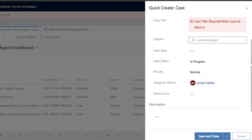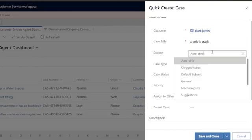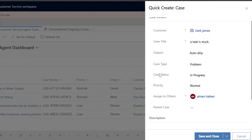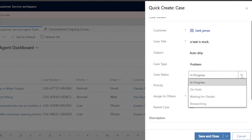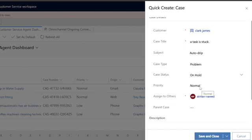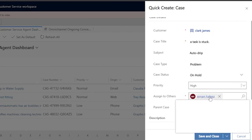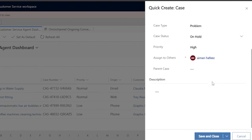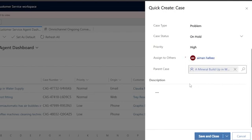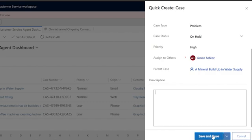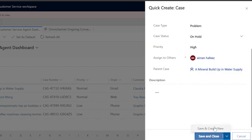I've added a case title, and the subject is 'Auto Drip' — you'll get a few subject options to choose from. For case type, you can select problem, question, or request. Case status can be in progress, on hold, waiting for details, or researching — I'll set it to on hold. Priority can be normal or high. You assign it to yourself or another team member. Then select a parent case if applicable, add a description, and click 'Save and Close' or 'Save and Create New.'